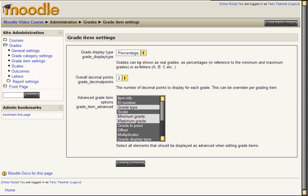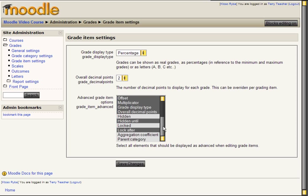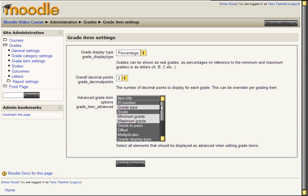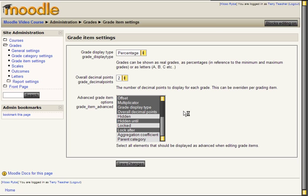And here you can show or hide specific columns in the gradebook from other users. The basic setup here is quite alright. So let's save changes.